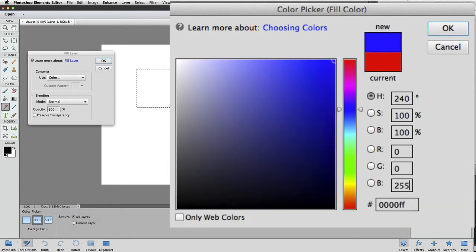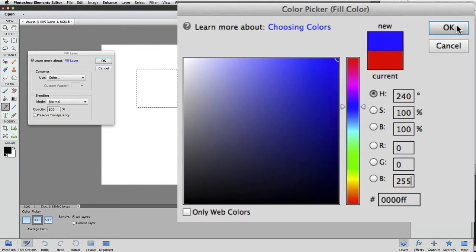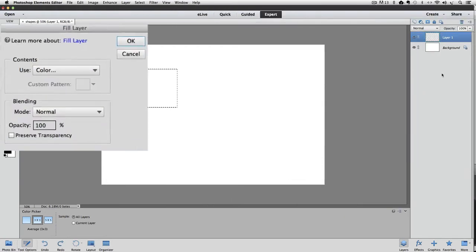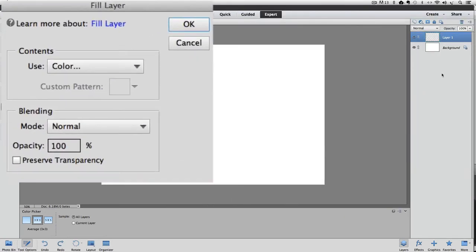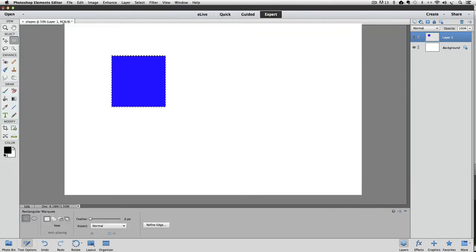You can see a preview of the color in the little box up here. Now just click OK to close the Color Picker box and accept the change. Next, click OK to close the Fill box and accept the change for that. And our square selection is filled with blue. Now I'm going to deselect by pressing Command or Control D.